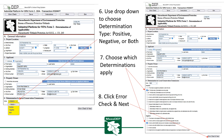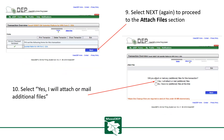Use the drop-down to choose the determination type — positive, negative, or both. Then choose which determinations apply. Then click Error Check and Next to proceed to the Attach Files section.